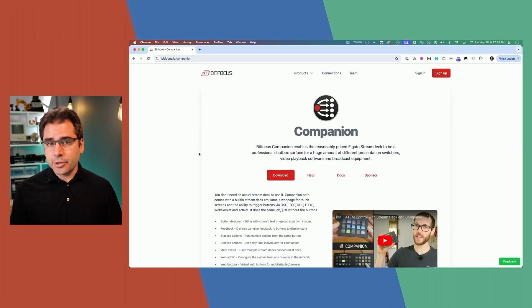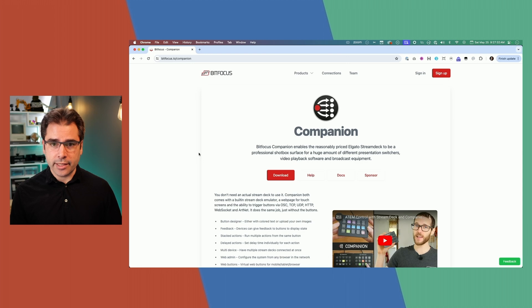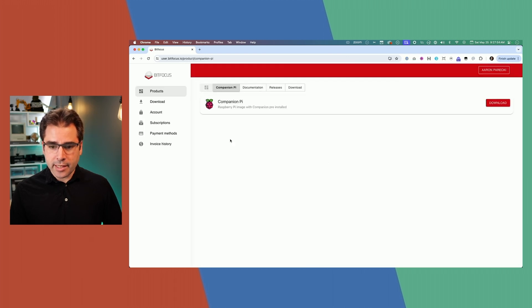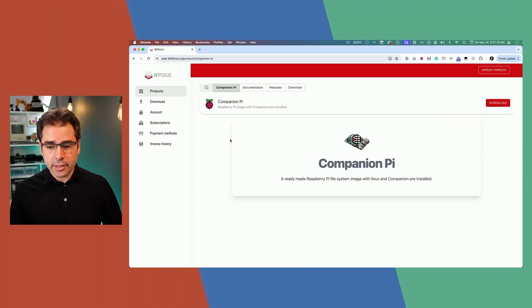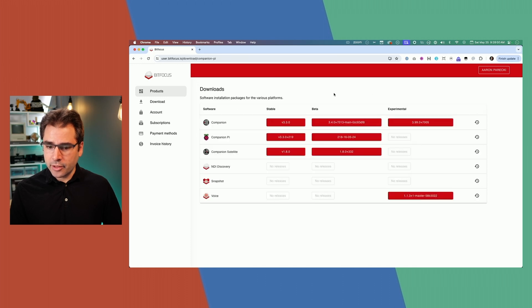Now we need to download the companion image for the Pi. Head over to bitfocus.io/companion and log in to find the download link. Once you're logged in, go ahead and click on Companion Pi. This is a complete Raspberry Pi image with Companion already installed. Download the latest stable version.